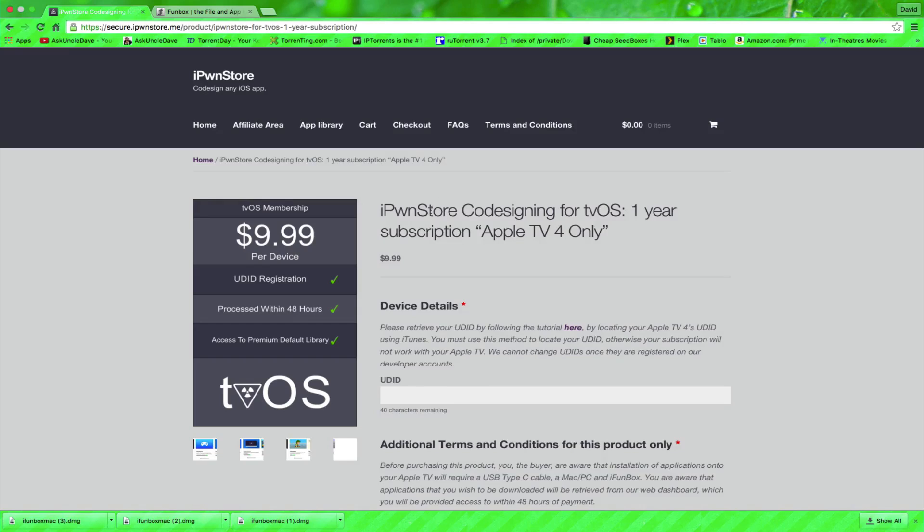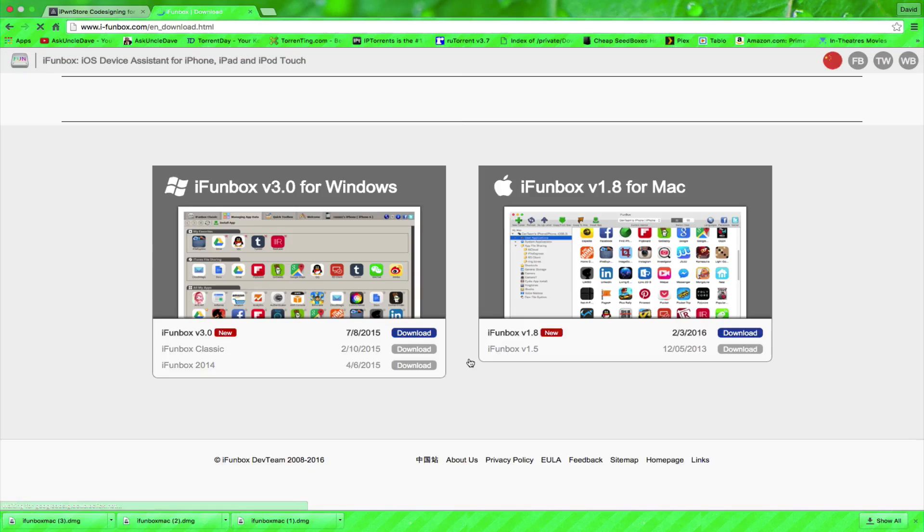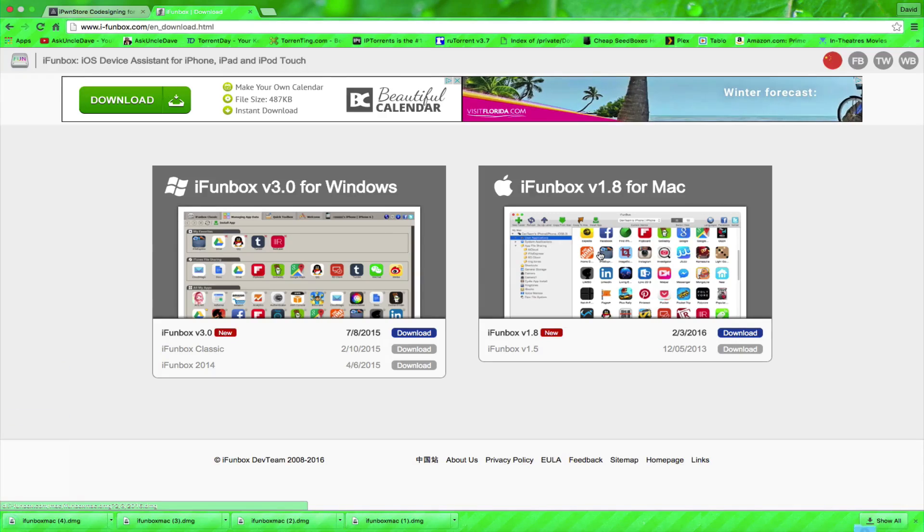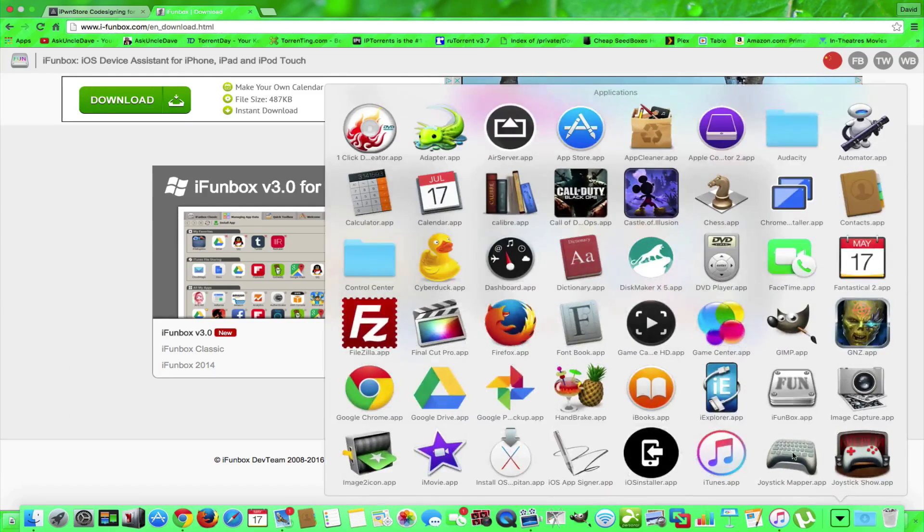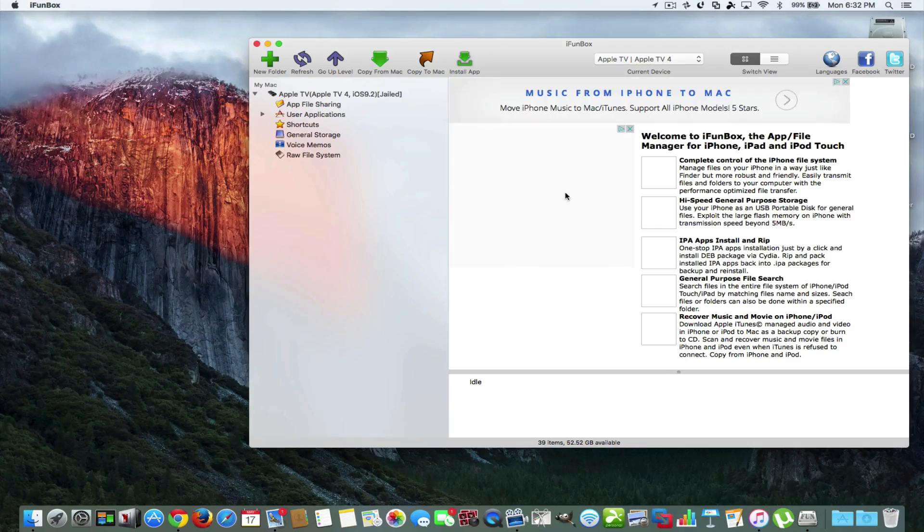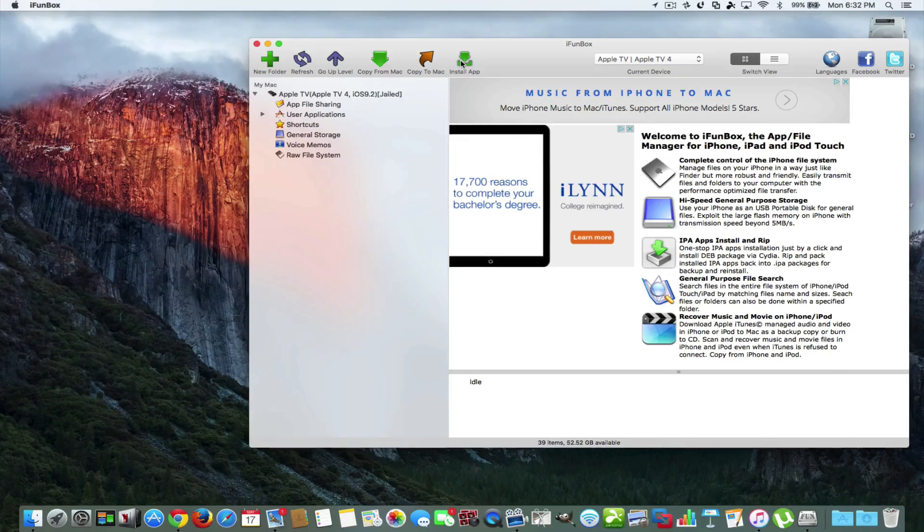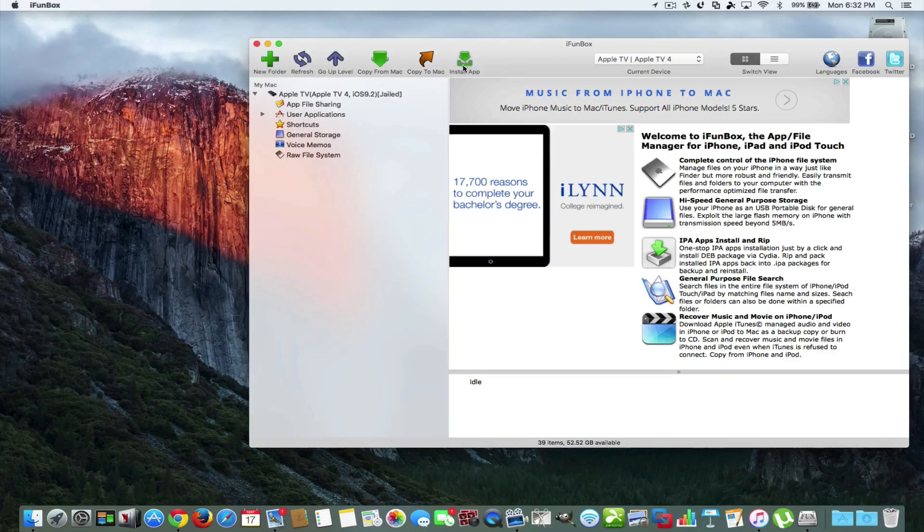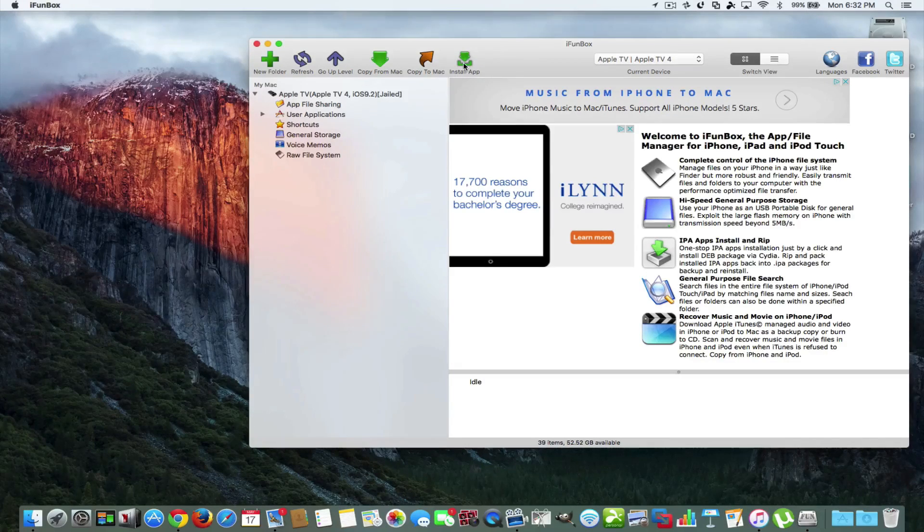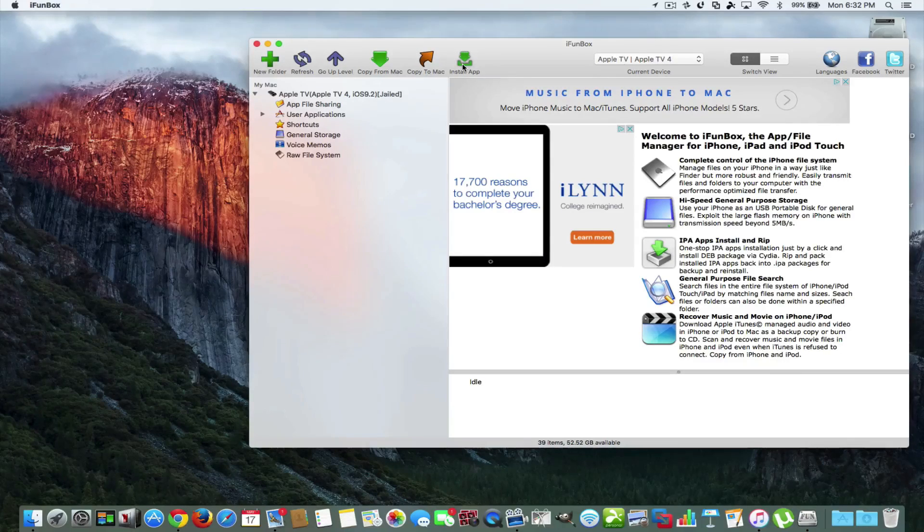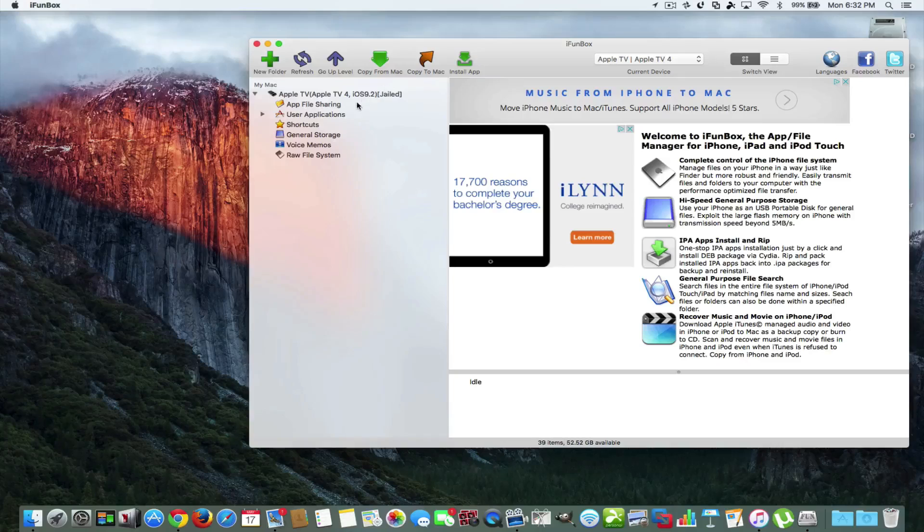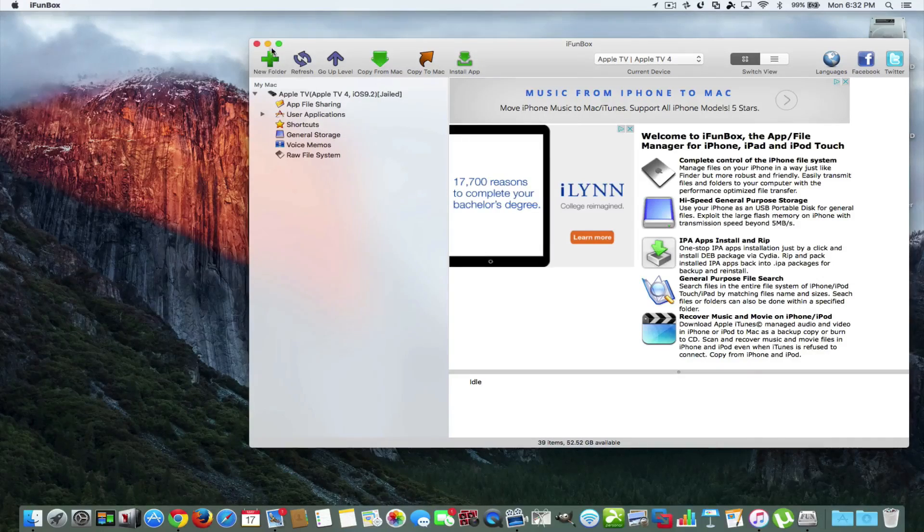Okay, so the next thing you want to do is you want to go to iFunBox and download iFunBox for either Windows or Mac. We're going to download it for Mac. I already have it installed so I'm going to show you what it looks like. iFunBox is the way that we're going to click here and install the apps that we download from the website and that are signed with our UDID in mind. So we're going to install, grab that IPA that you download and it's going to go right over onto the Apple TV 4 regardless of jailbreak and all that stuff.